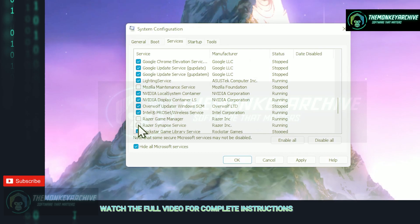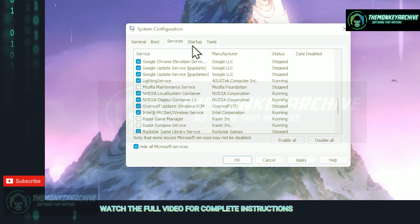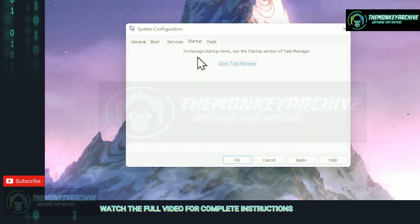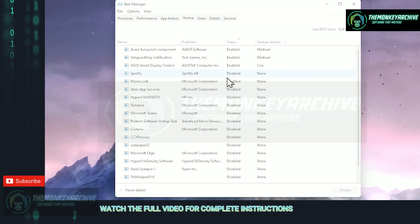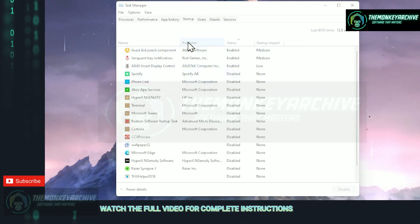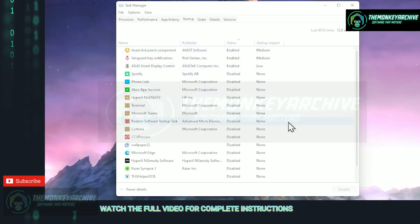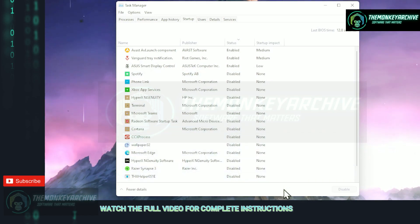Inside this tab these are all the programs that are scheduled to boot up with your windows the moment you log into your PC. The more programs you have inside of here, it will take longer to boot up your system.